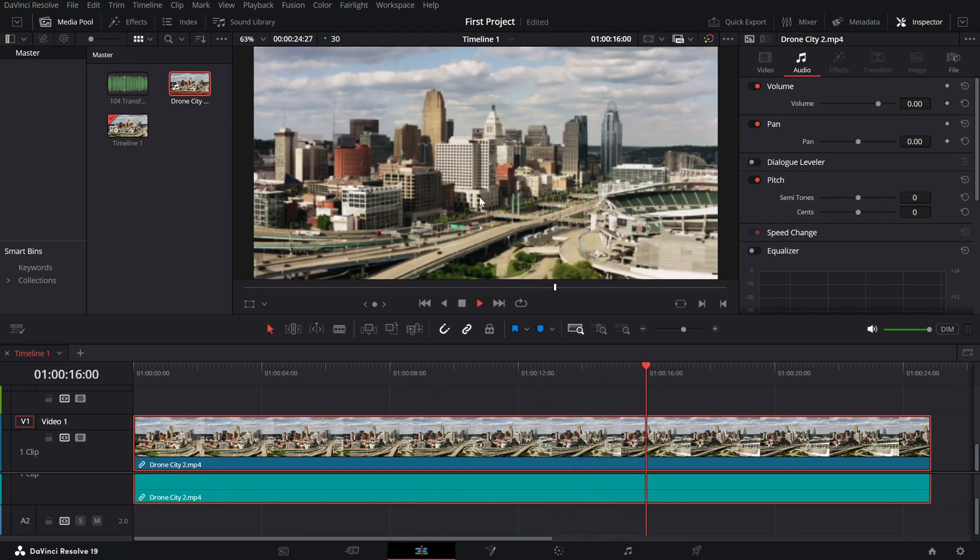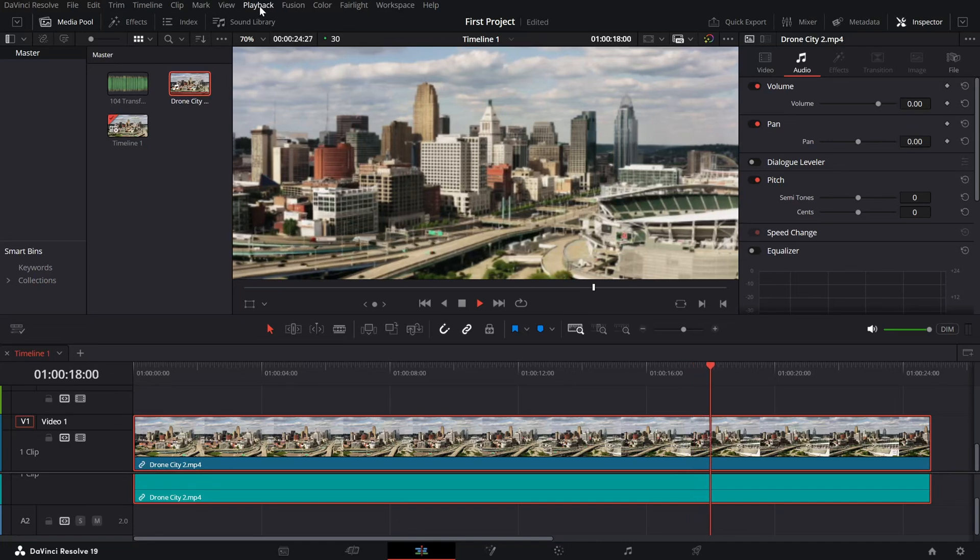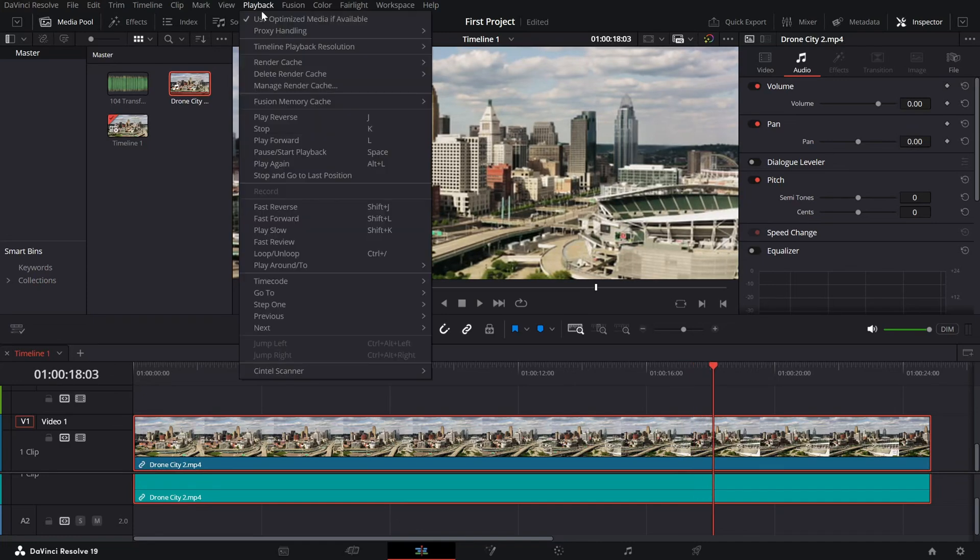If you want to go back to full resolution, simply select full and that's it.